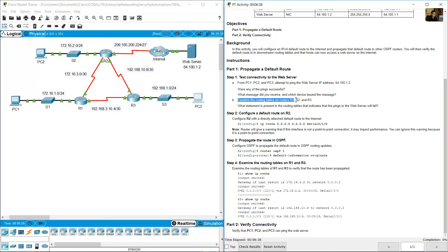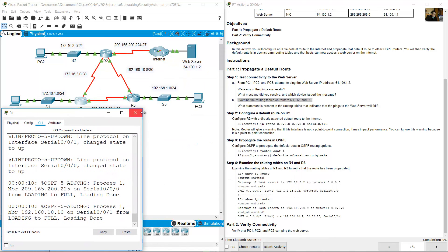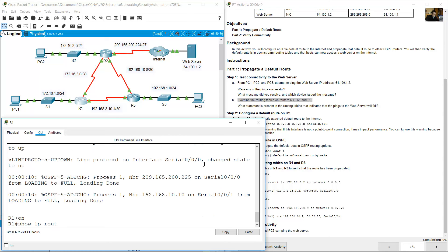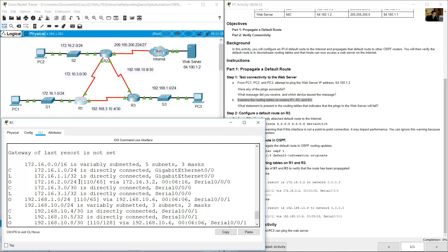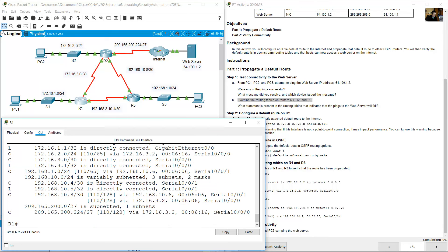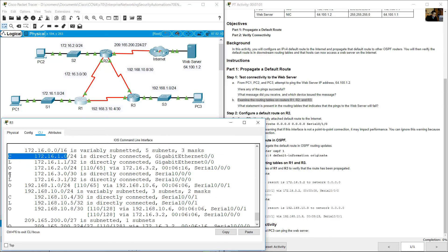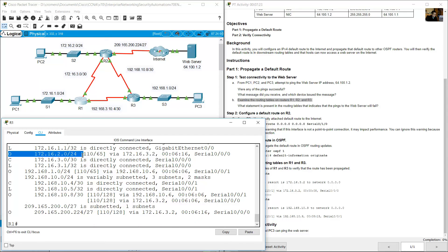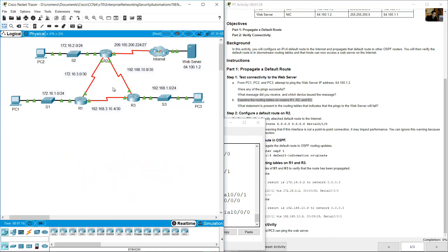Examine the routing tables on routers R1, R2, and R3. Go to R1 command line interface, enter enable, then show IP route. You will see the message: 'Gateway of last resort is not set.' You can see three directly connected networks and four OSPF networks.